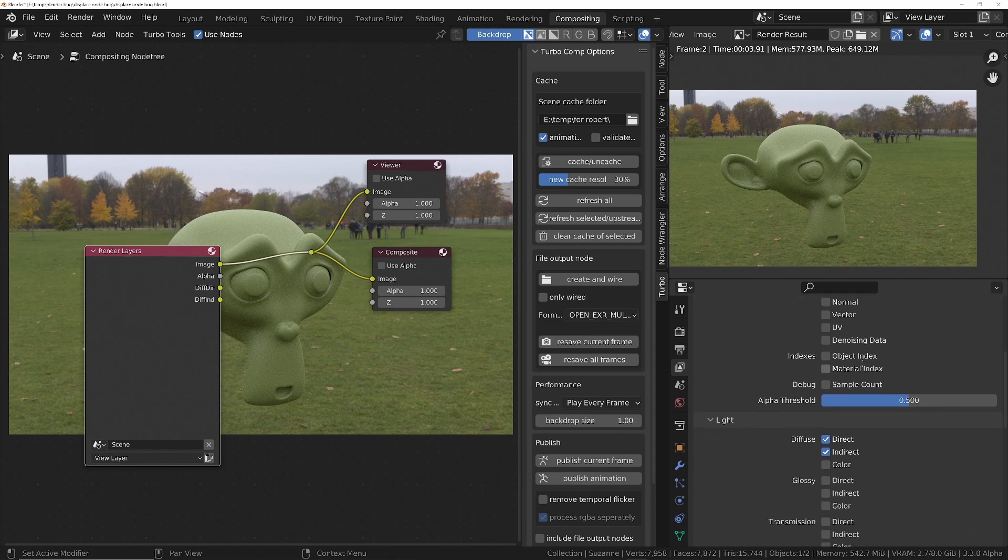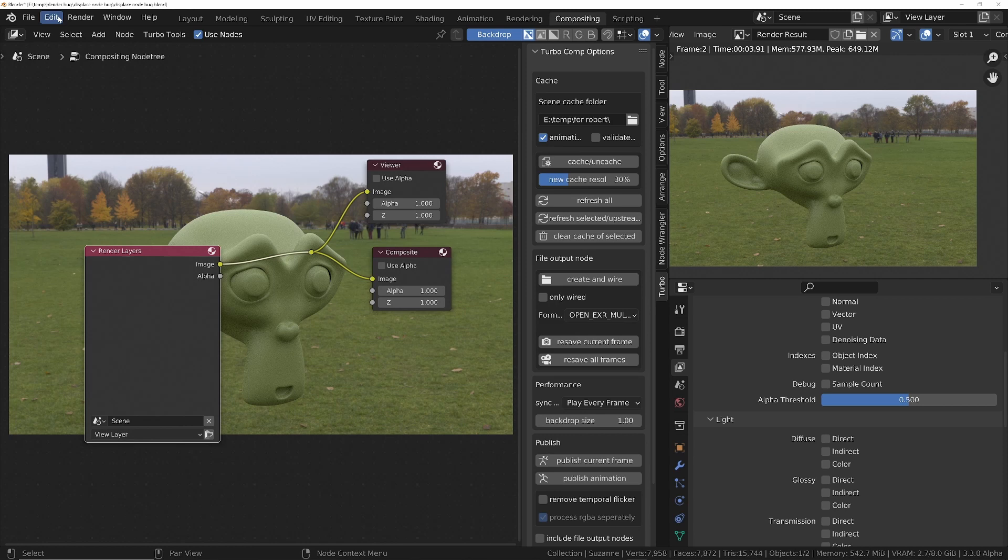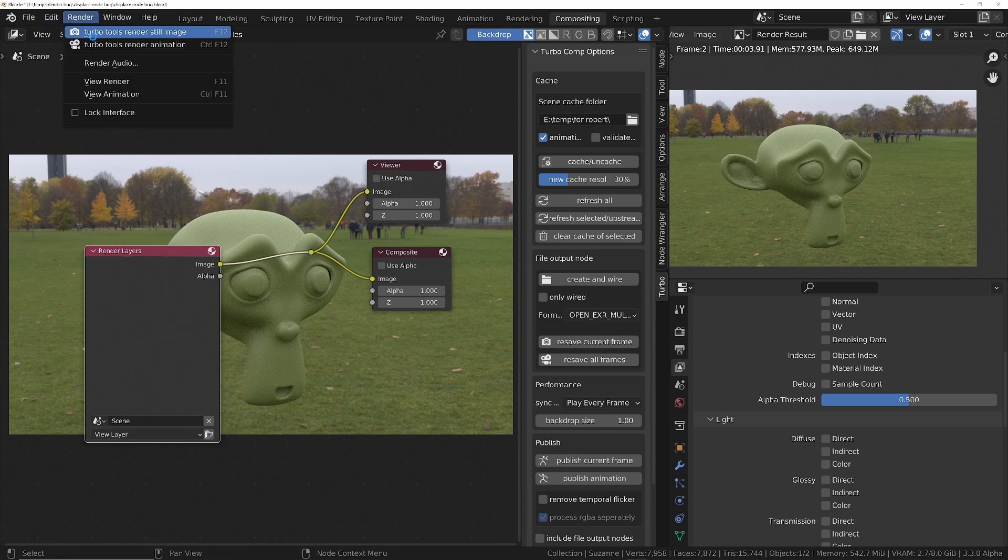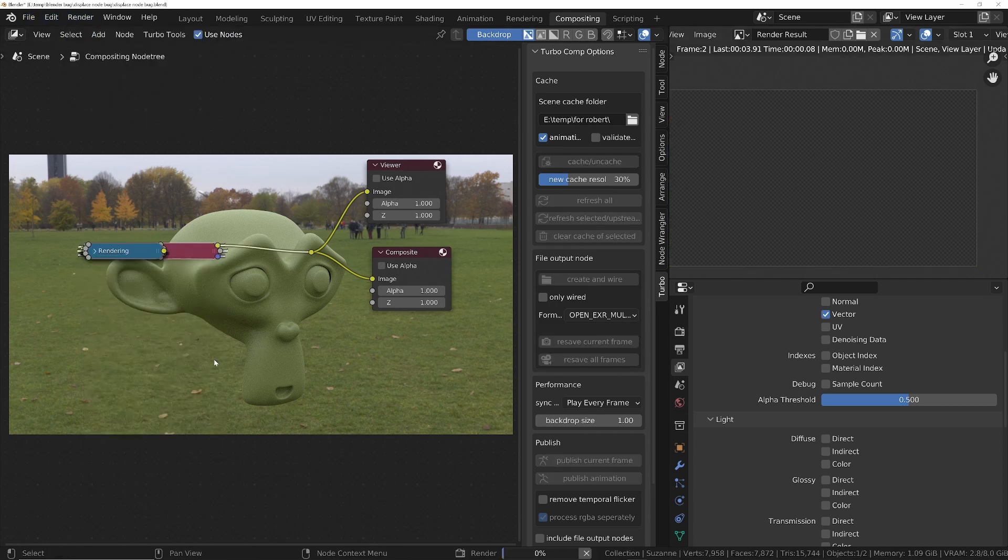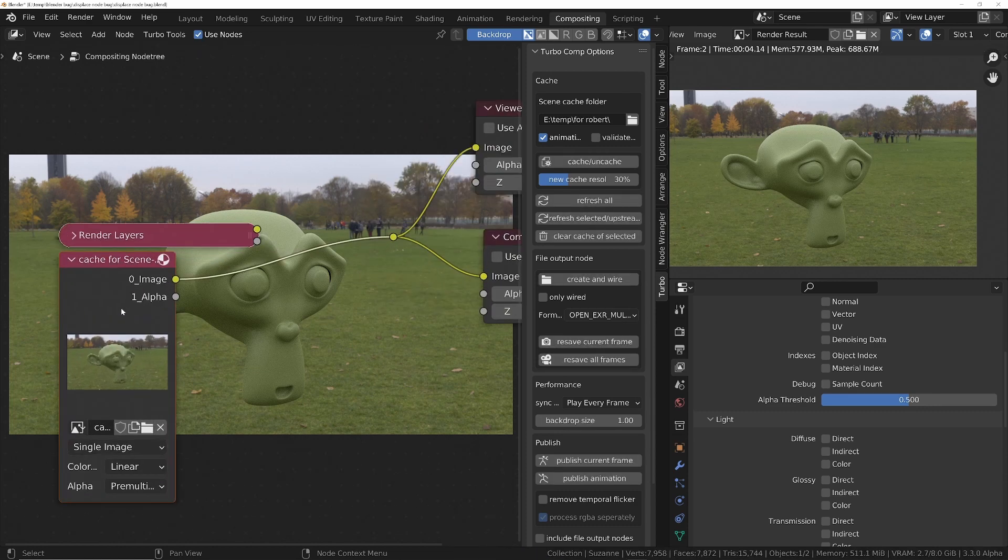If you don't want the direct and indirect to be saved, then use the same again, you just uncheck them in there. And then when you do a render, let me just do a render. You'll see in the render layer cache node, we've only got two layers, the image and the alpha.